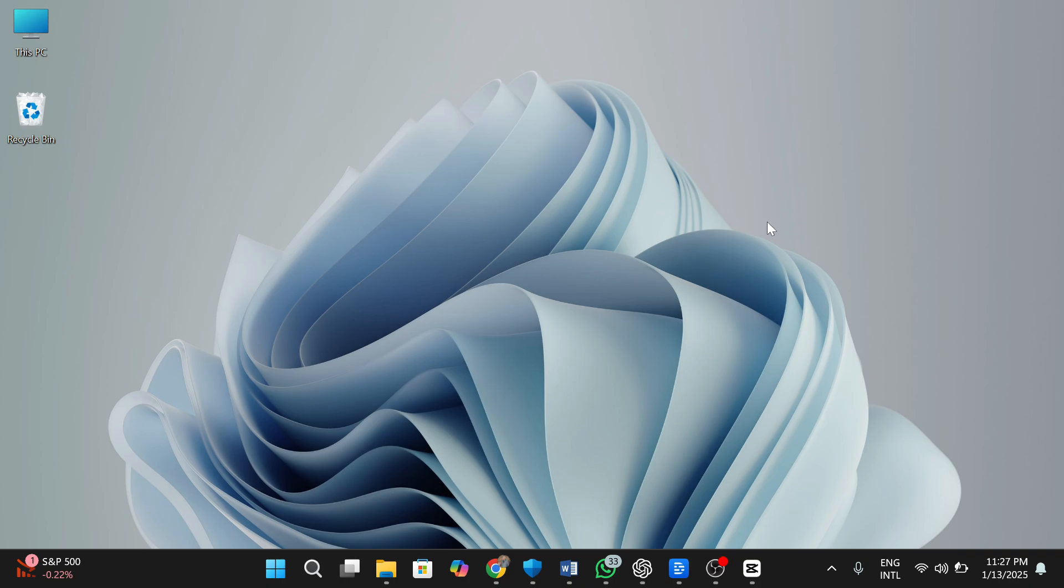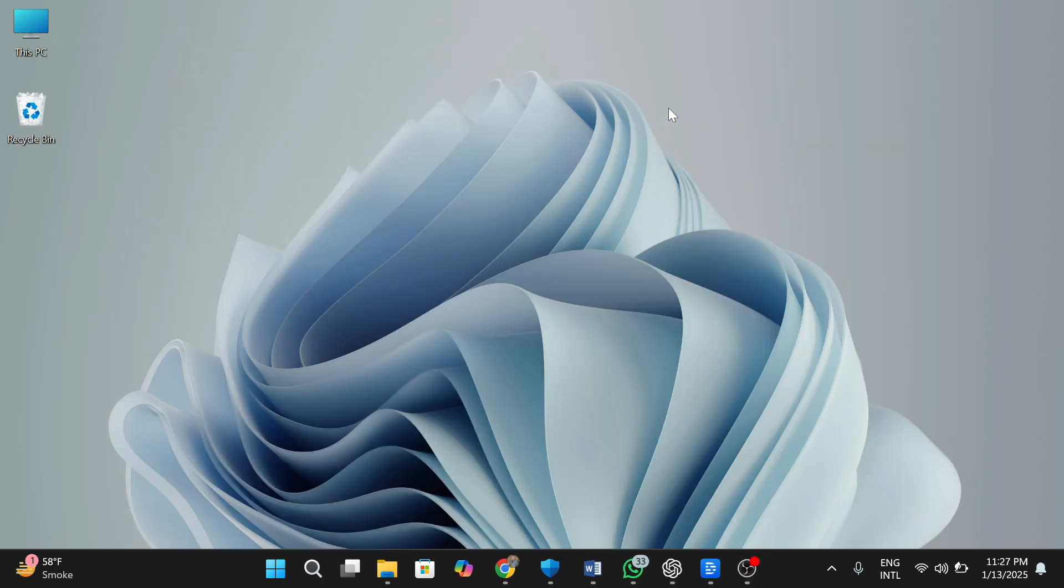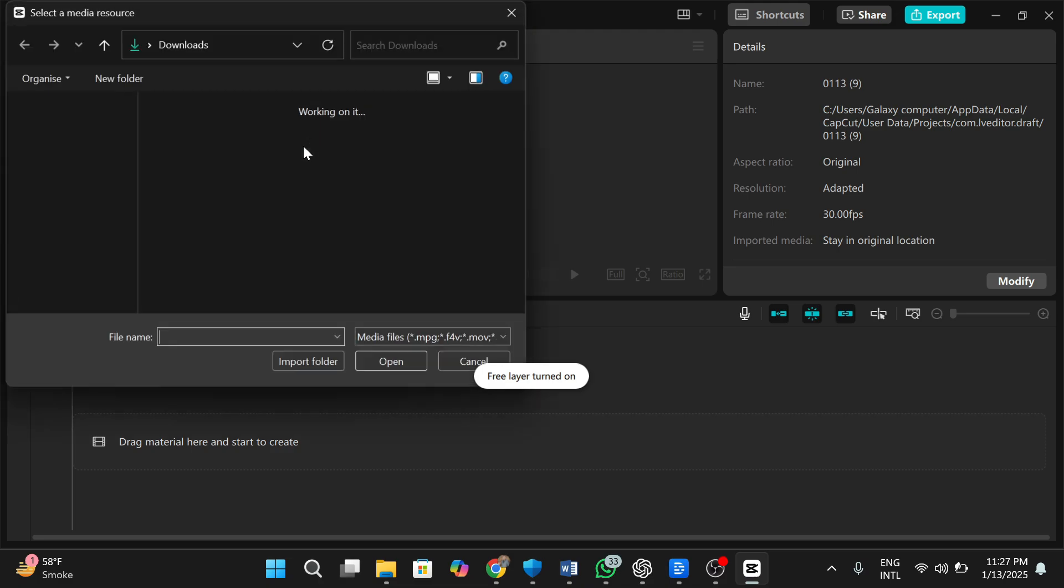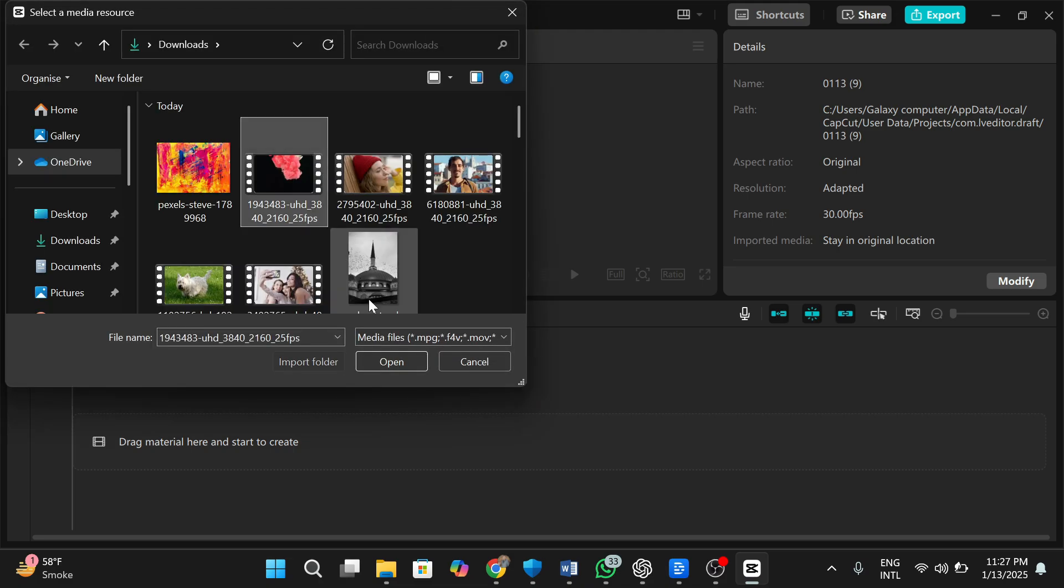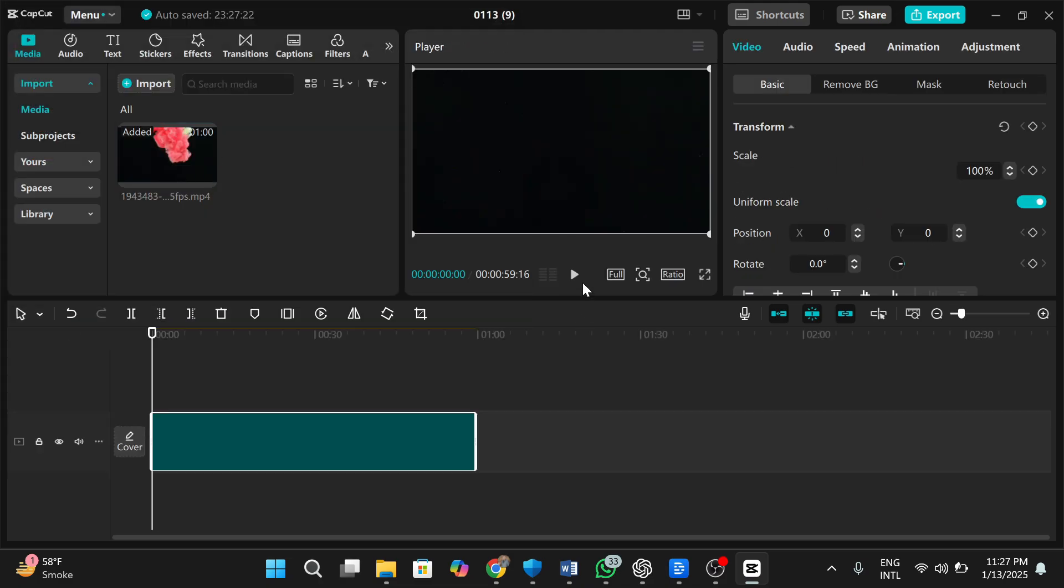First open CapCut on your PC. After opening, the home of CapCut appears, create a new project. Import your video by clicking the import button, then drag it onto the timeline.